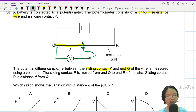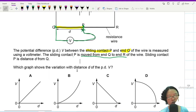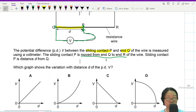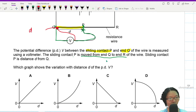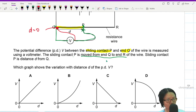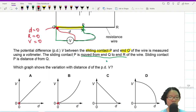The sliding contact P is moved from Q to R. When the contact is at Q — at this point — it's connected here, so d is zero. There is also no resistance between point Q and point P, so resistance is zero, and therefore potential difference is also zero. We need to start from zero-zero, so two of the graphs are immediately wrong.